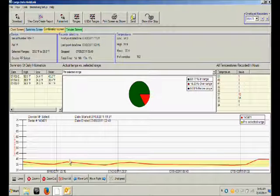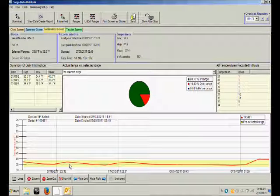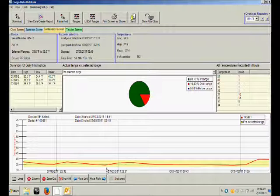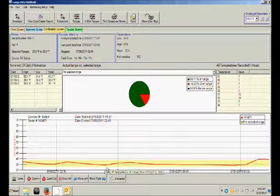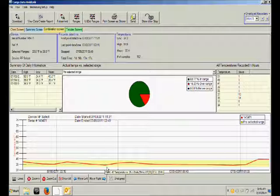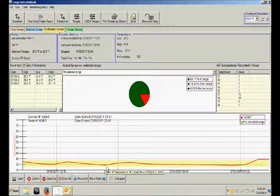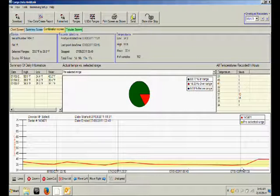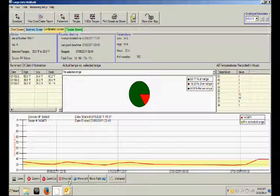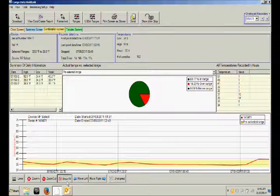At any time you can move your cursor to hold it over a particular point on the chart and that will display the exact time and date and temperature at that point of the chart. To return to the full view click on the show all button.